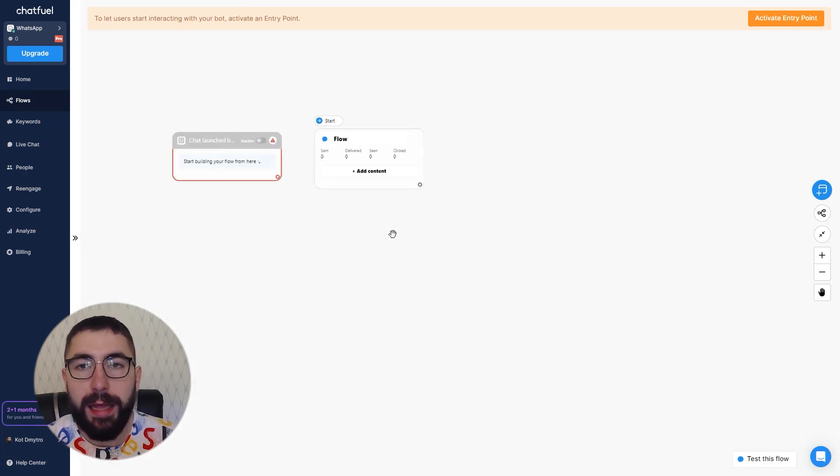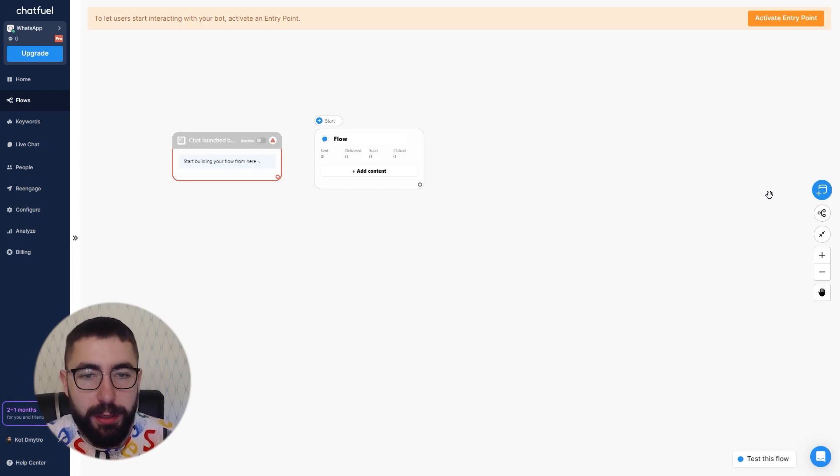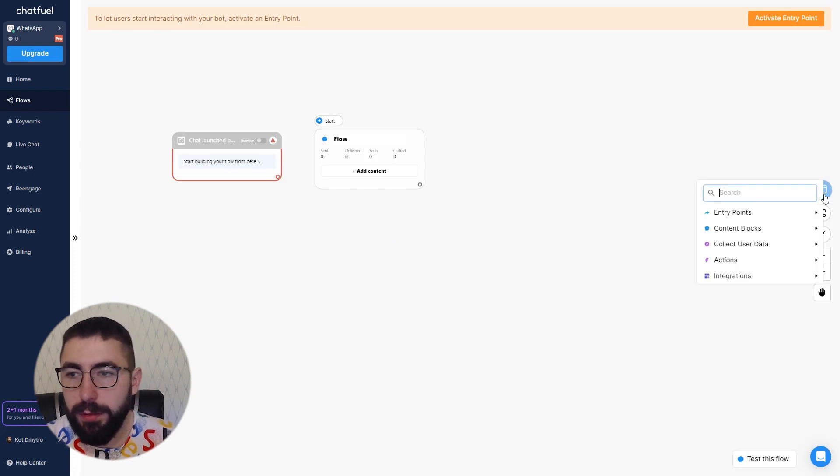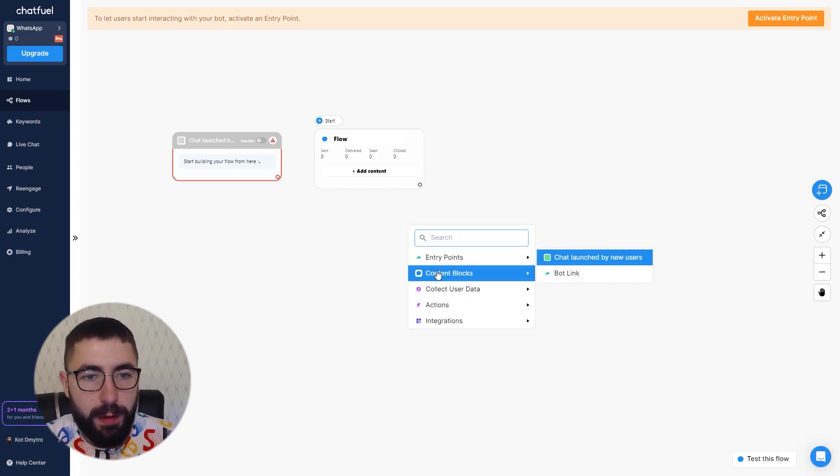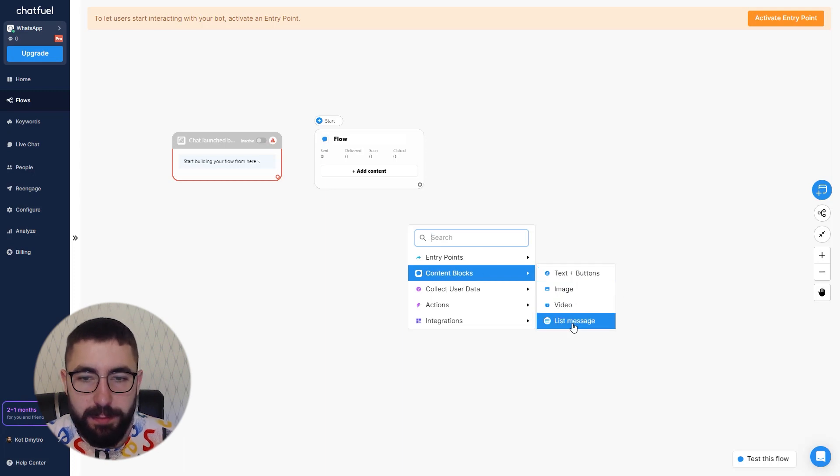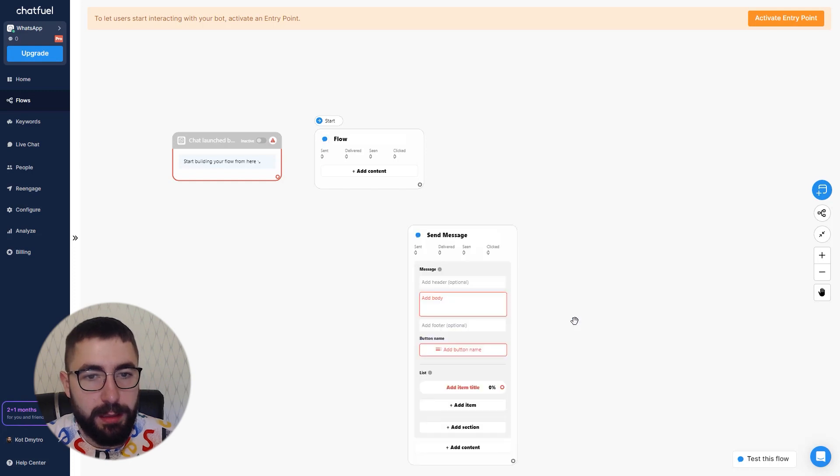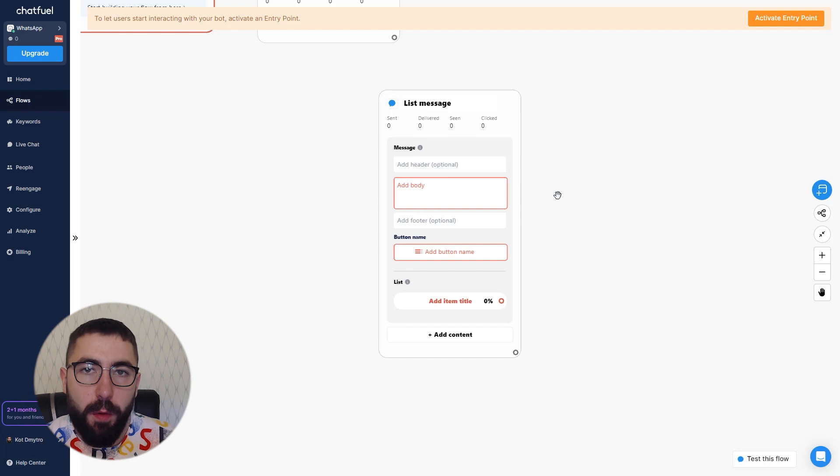Now let's add the list message. Right click anywhere here or click on this button and head over to content blocks. Find the list message option, click on it, and done.